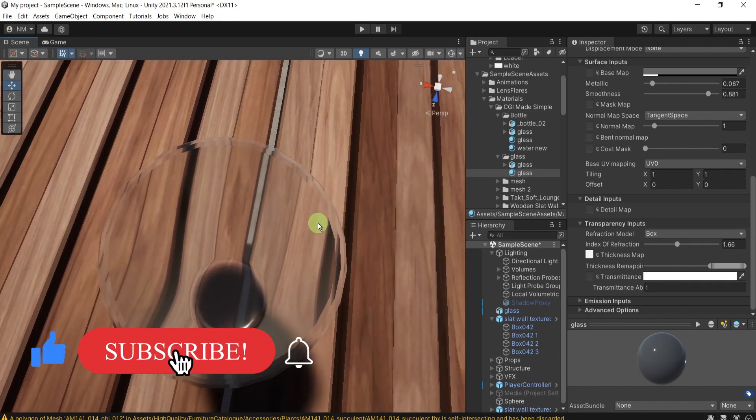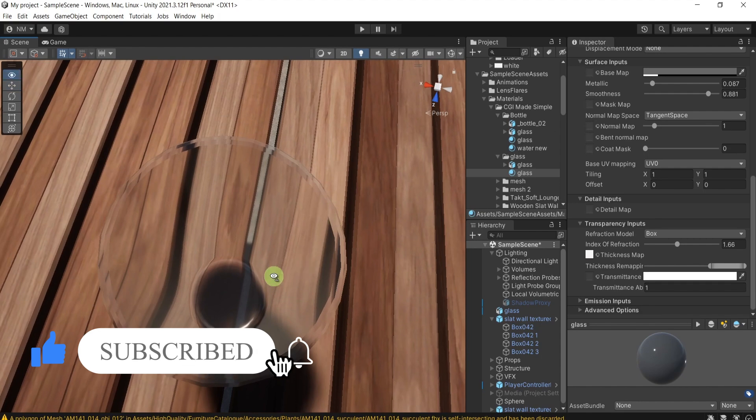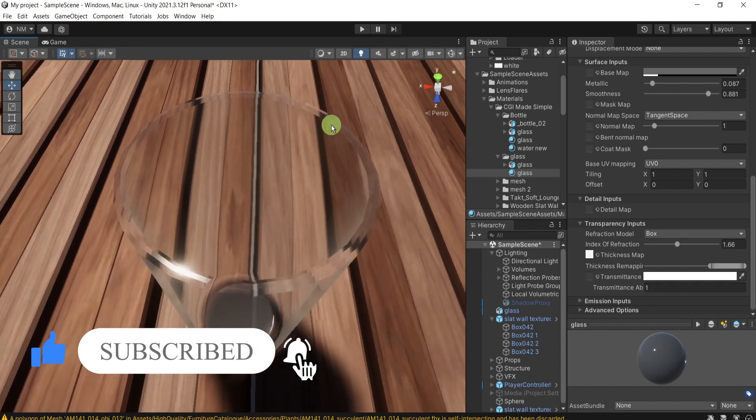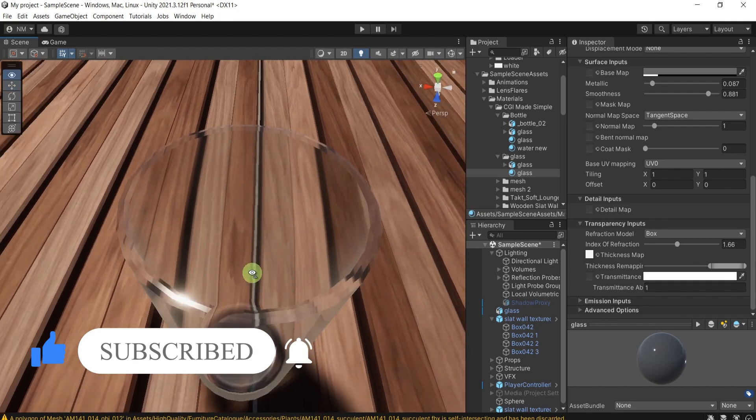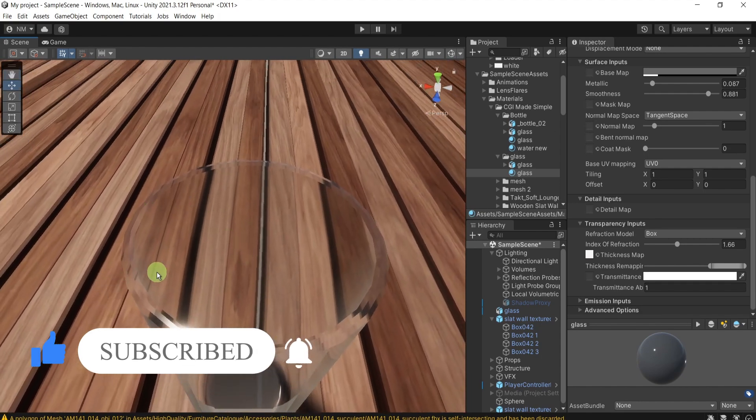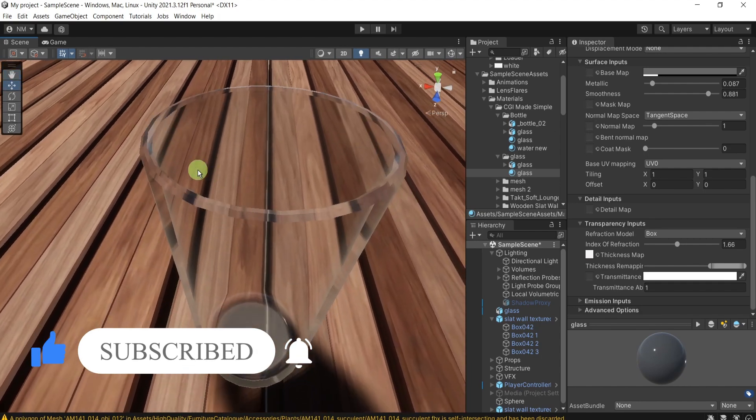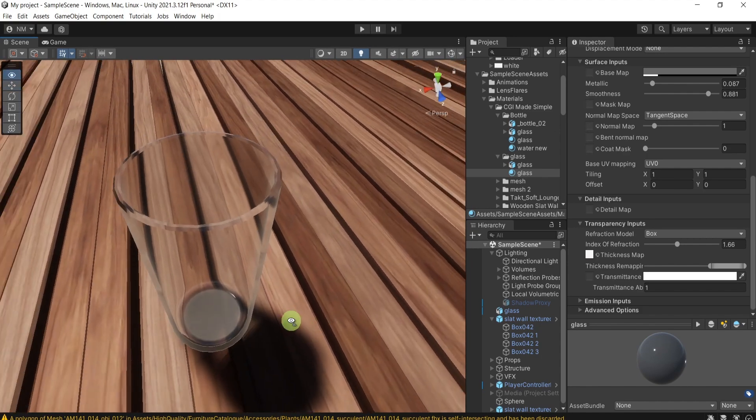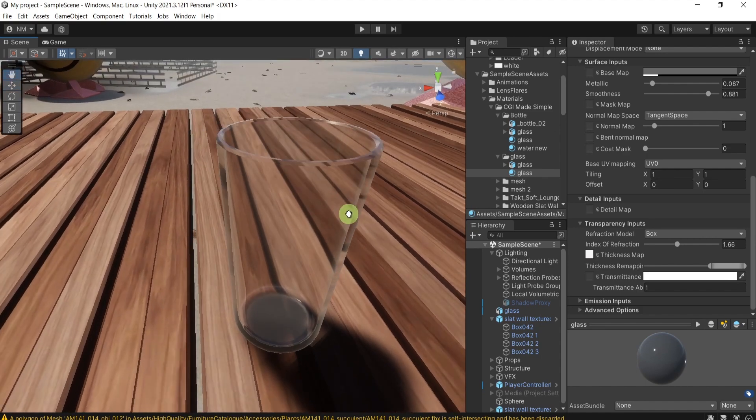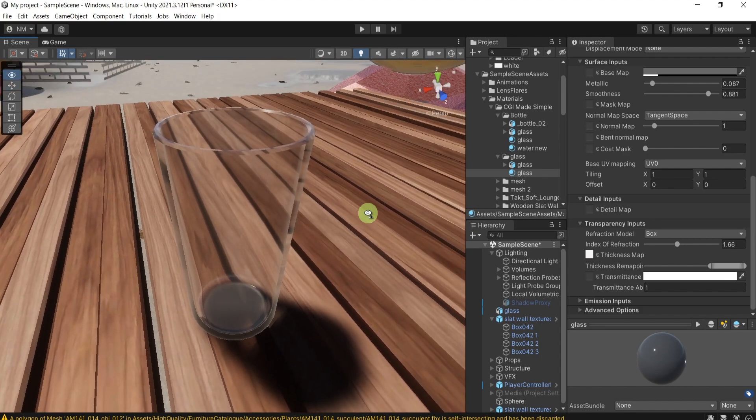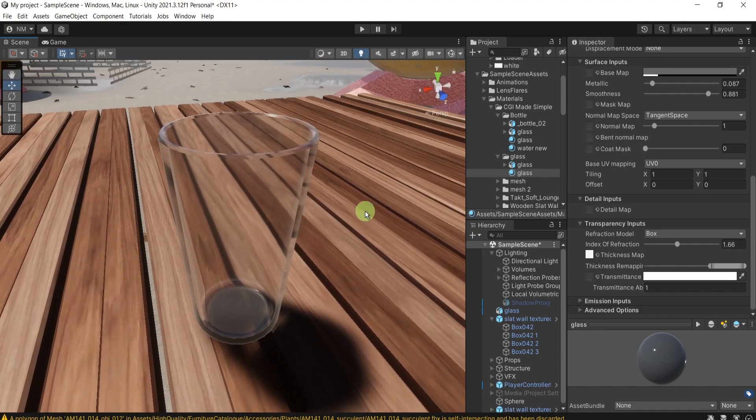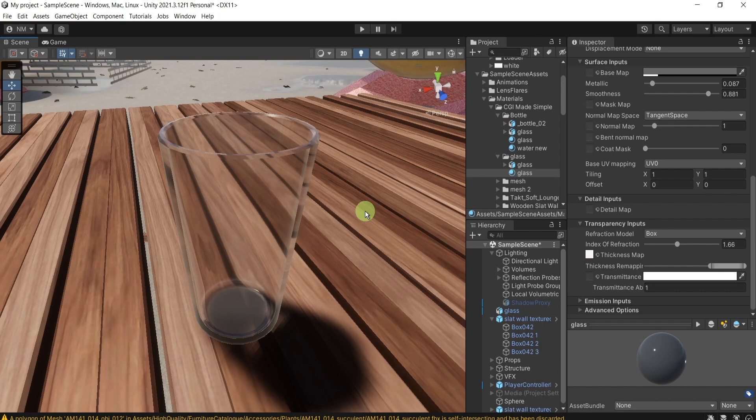Of course, this here can be fixed with more faces to the geometry. But this will take more memory and will make the performance worse.